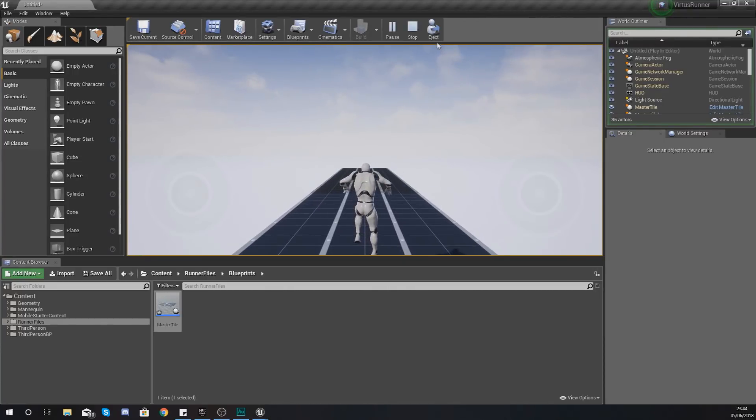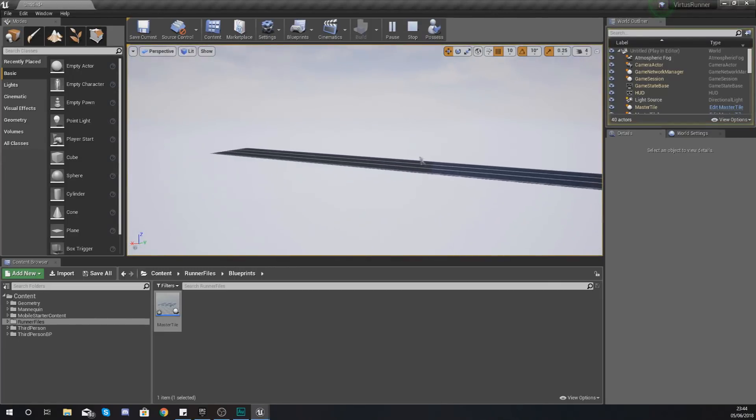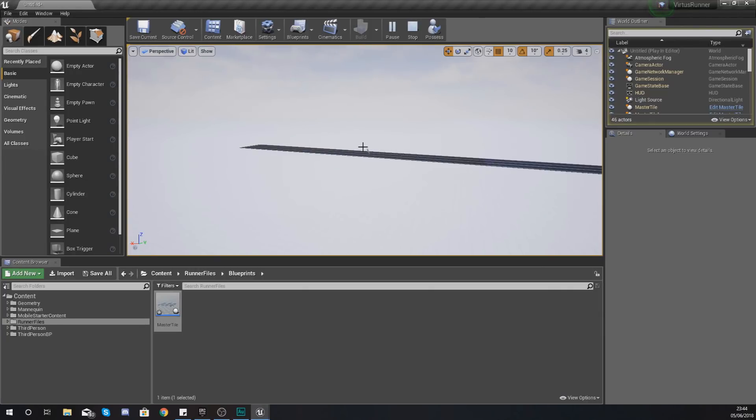You can see if I eject that, what it is doing is when it gets to the end of the tile it is spawning in a new one, and we now have our procedurally generated tiles in our game.